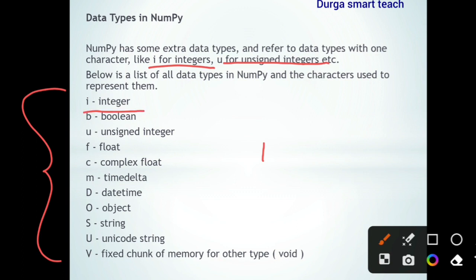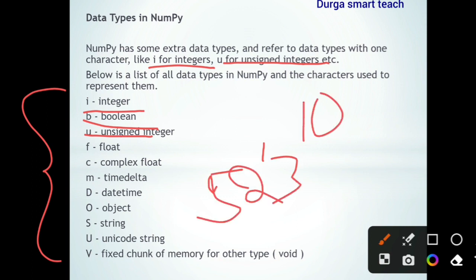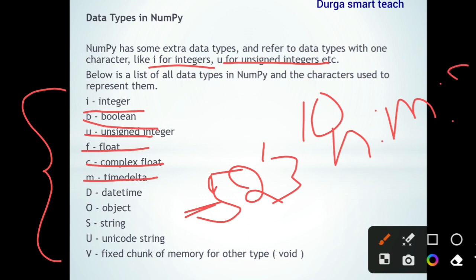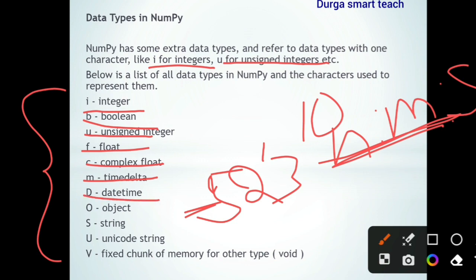Integer means either positive or negative. Boolean means true or false. Unsigned integer means there is no sign — for example, 10 or 2523 — no plus or minus. Float is a number which contains a decimal part. Complex has a real part as well as an imaginary part. Time delta is used to store time — hours, minutes, and seconds. Date and time stores year, month, and date.